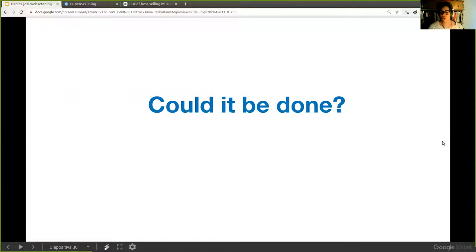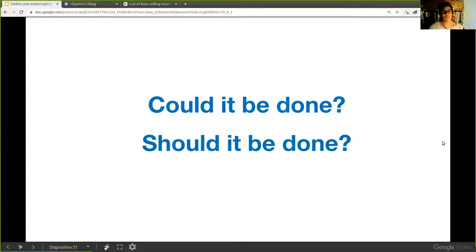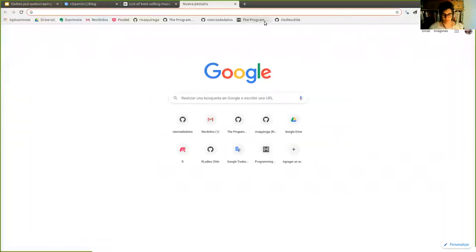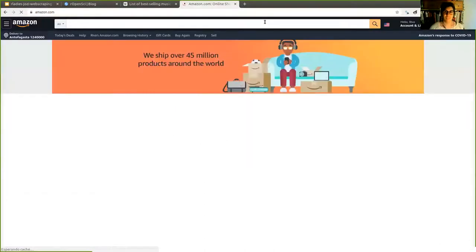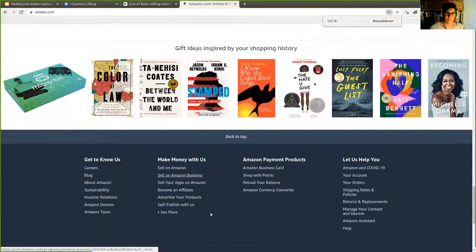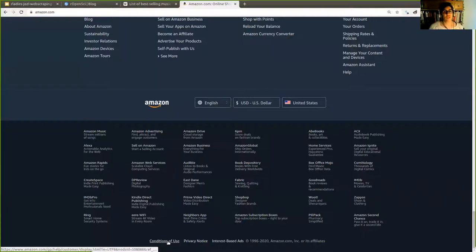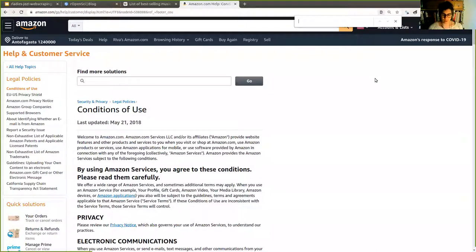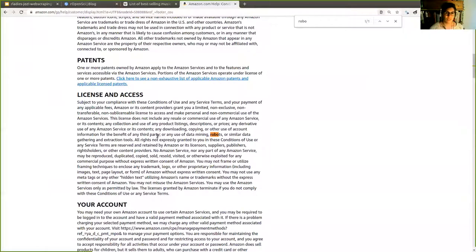There are two important questions when you do web scraping. One is: could it be done — is it technically possible? The second is: should it be done? There are many pages you can technically scrape, but the designers may not want it scraped. For example, if you go to Amazon, you could scrape the information, but their terms of service explicitly say you're not allowed to use data mining robots or similar extraction tools. So you shouldn't be doing it.